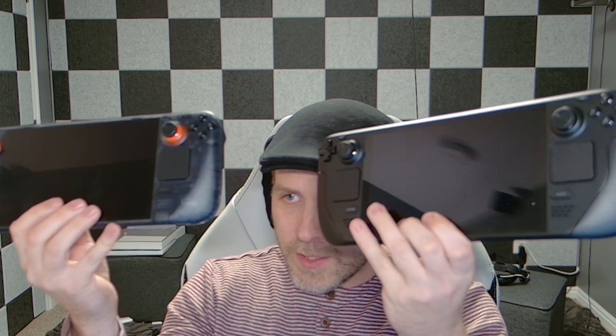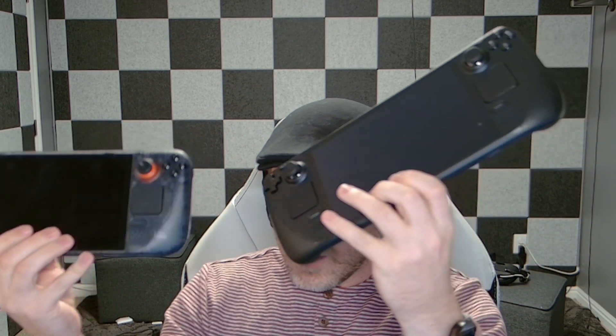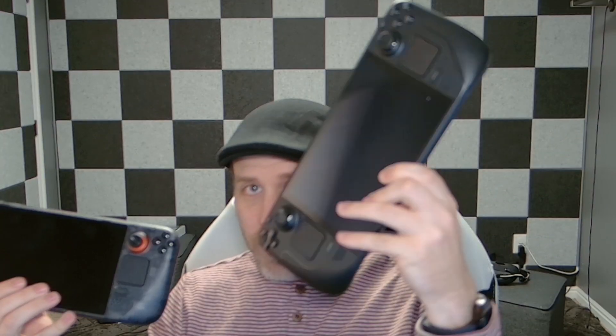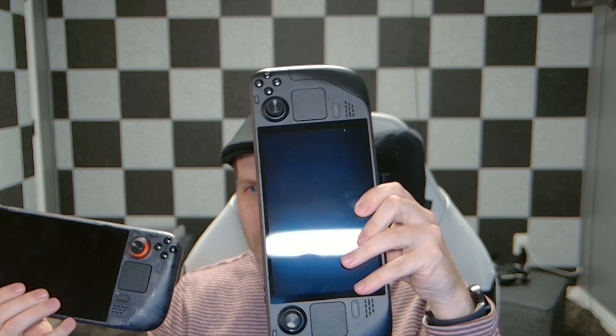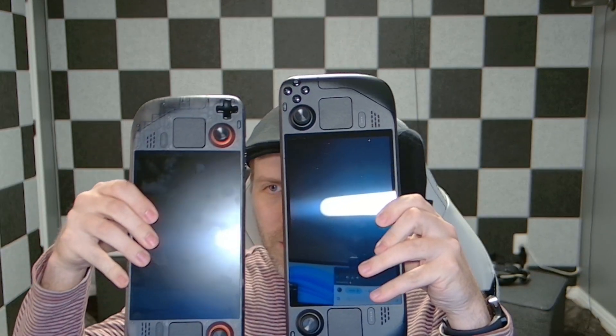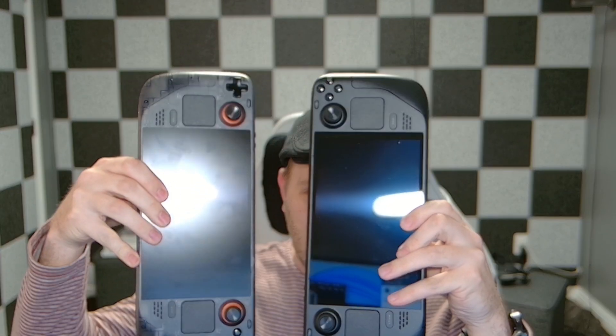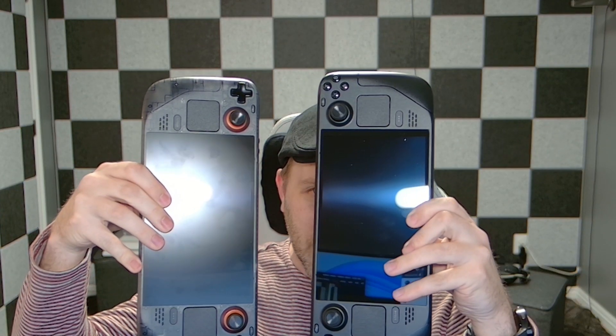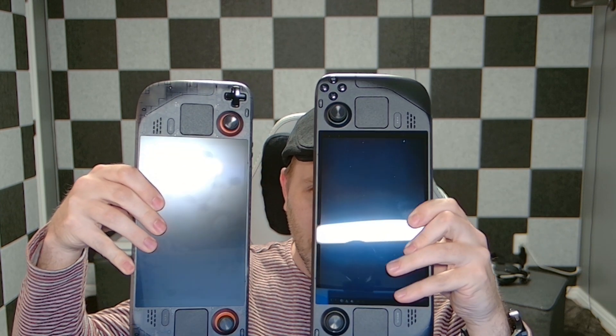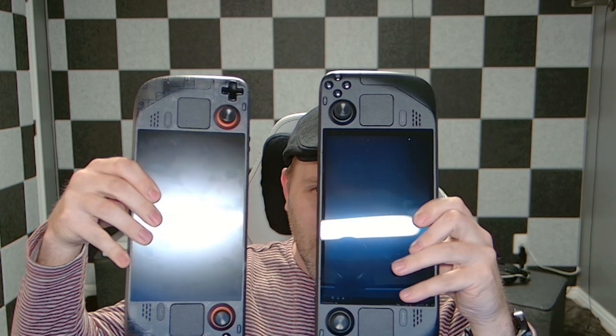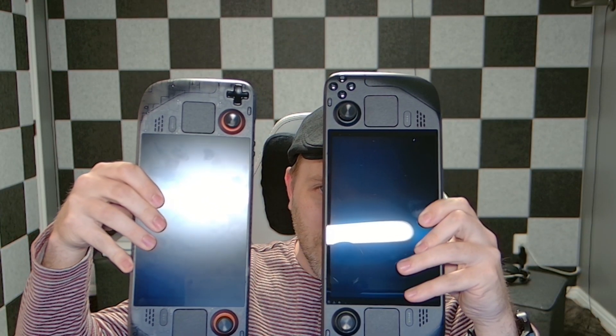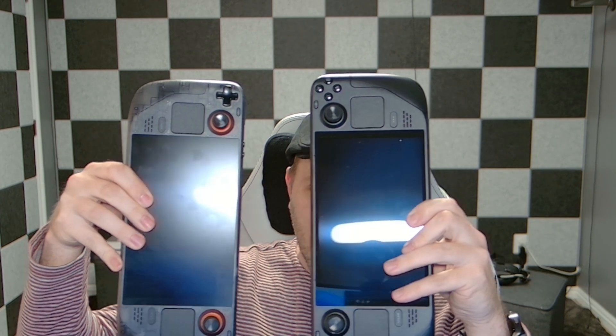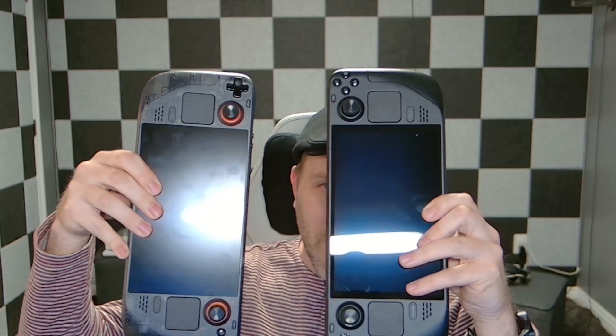I do have both the glossy 512 OLED, which you can, maybe I can get a little shot of that. So I think this is a good example of the difference between the 512 and the etched glass.